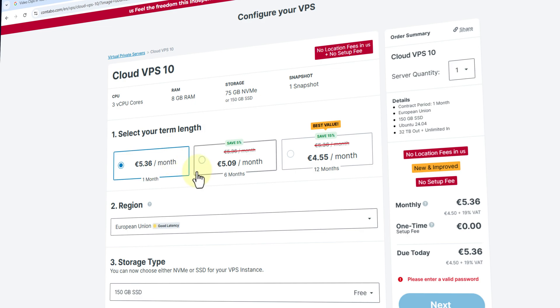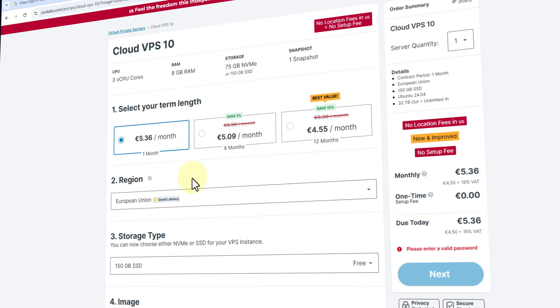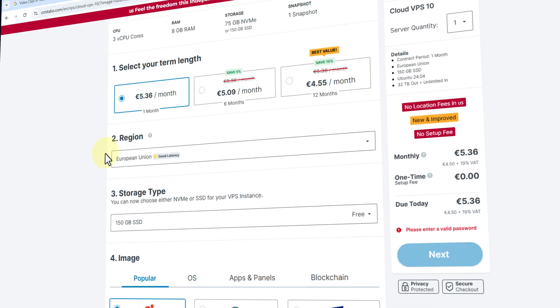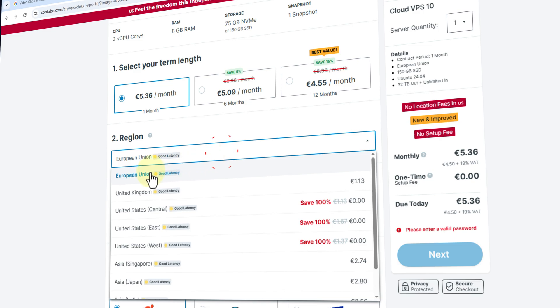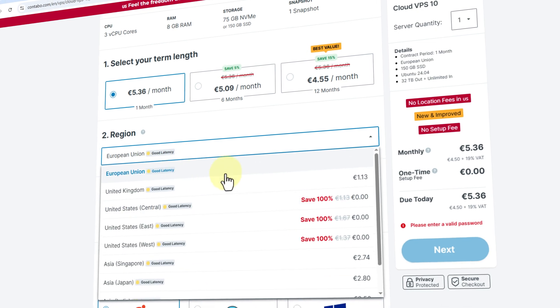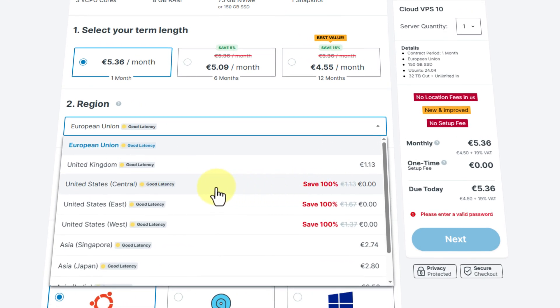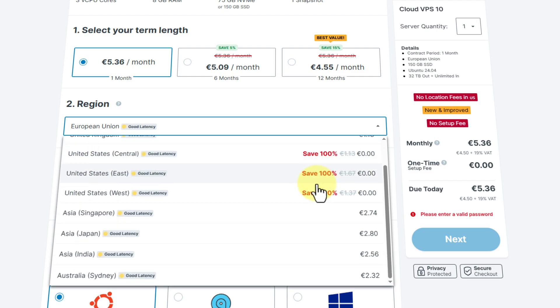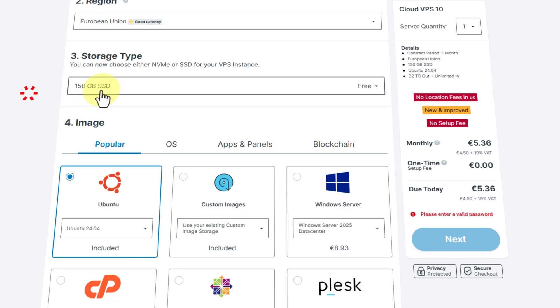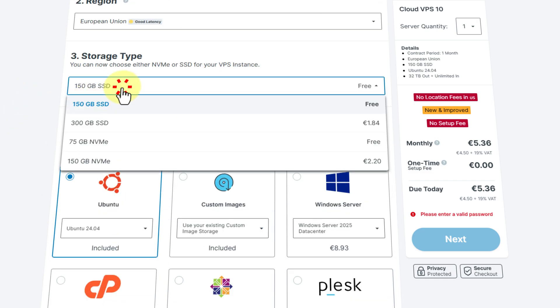Now for the server region, the free one is European, but there are also others that come free for the start. All of them are here.